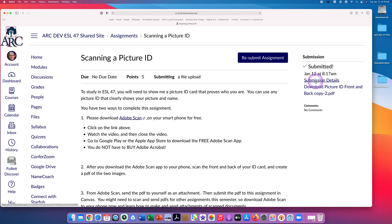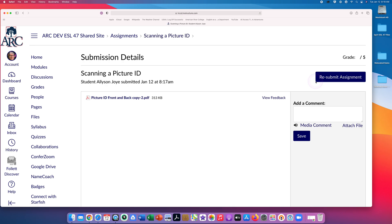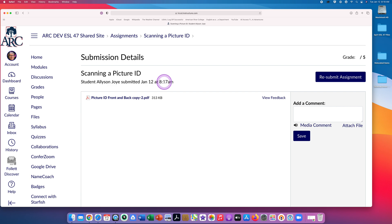If you click on Submission Details, you will see this screen. You can see your name, the date, and the time. You can see the file that you submitted.